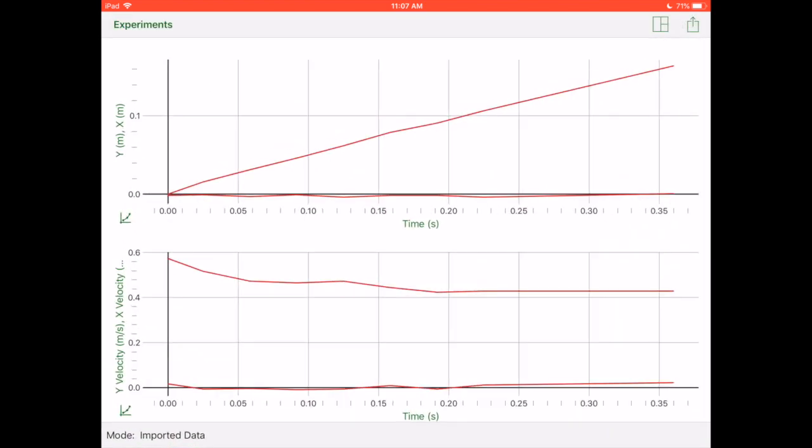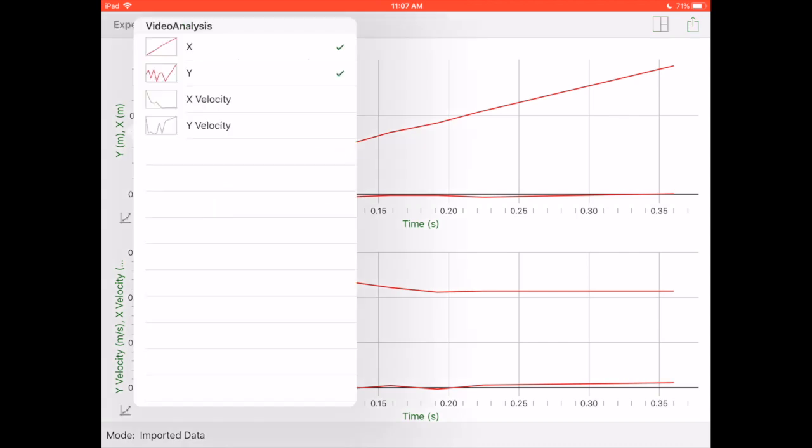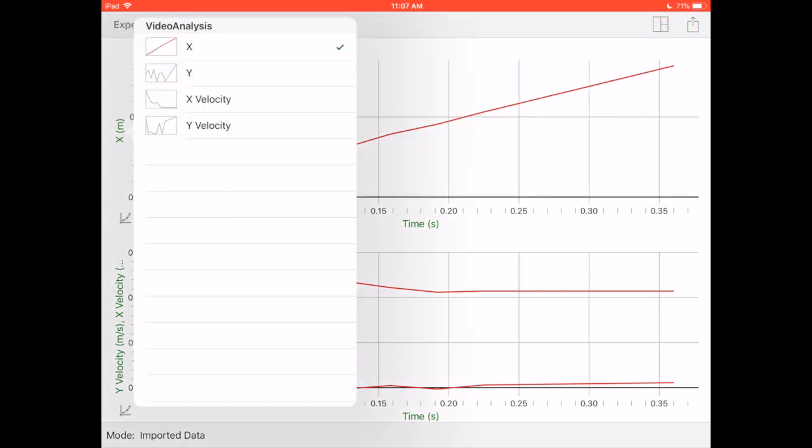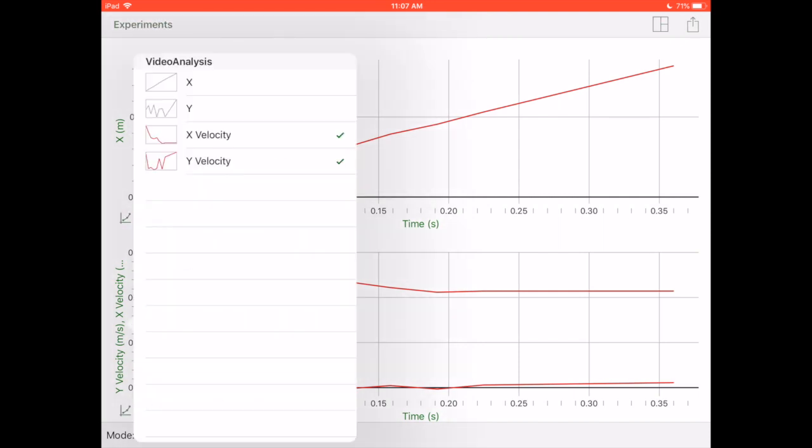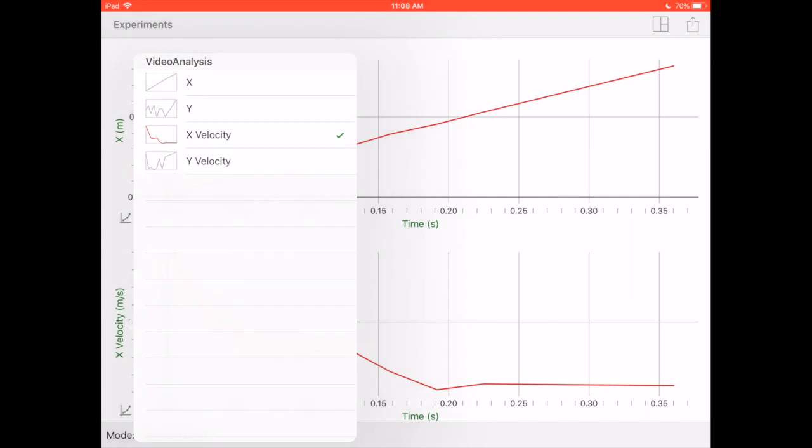There's a few housekeeping things you need to do. You're going to click on the Y axis. Since it was only moving in the X direction we want to turn off the Y. So select the Y to take that off. Same thing here, we only want X velocity.